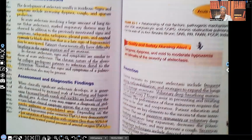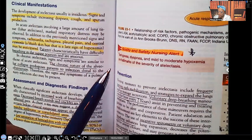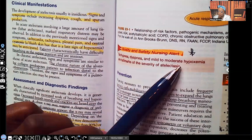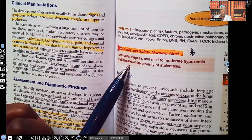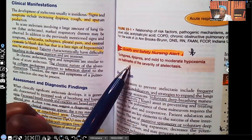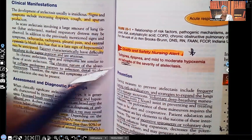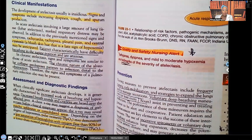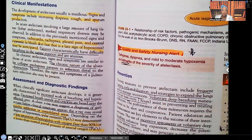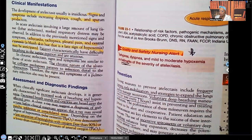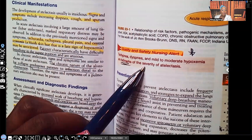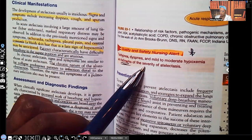Nursing alert: Tachypnea, dyspnea, and mild to moderate hypoxemia are the hallmarks of the severity of atelectasis — meaning the classic signs and symptoms that let you know how severe that collapse of the alveoli is.